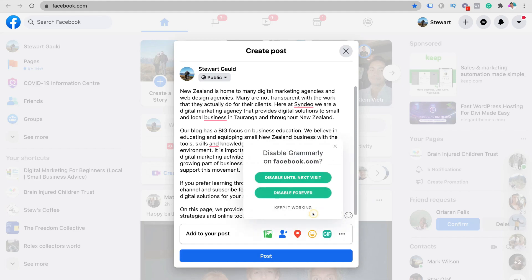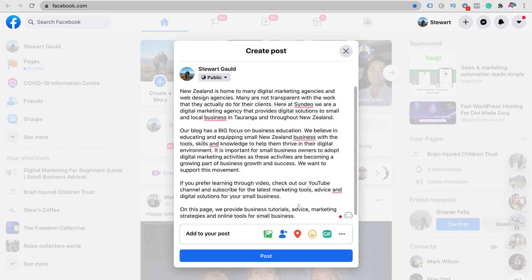Coming down to the corner, we have "See how your text may sound to readers." You can also turn off Grammarly, disable it until next time, disable it for the next visit to the site, disable it forever, or keep it working. We're going to keep it working. As you can see, Grammarly is very simple to use and very straightforward — helping you optimize your writing and ultimately enhance your productivity.